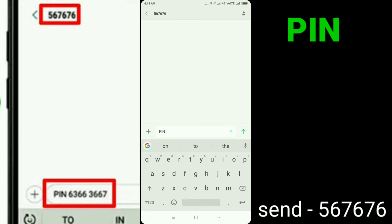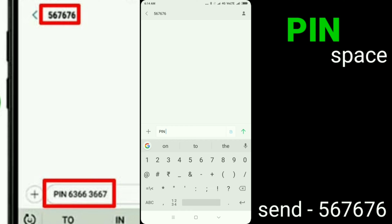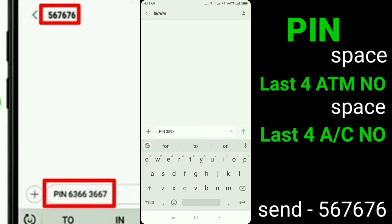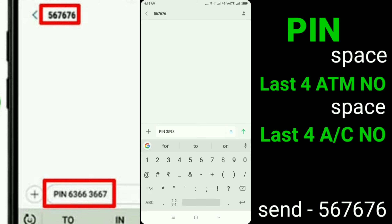ATM number — last four digits — last account number — last four digits. This is the registered mobile number. Then send the SIM.